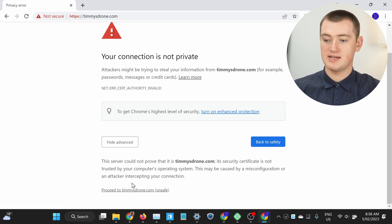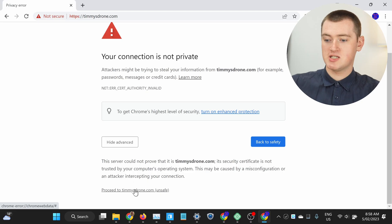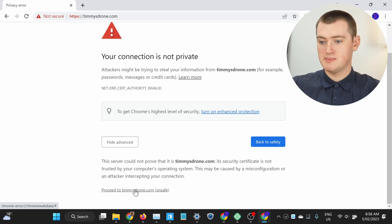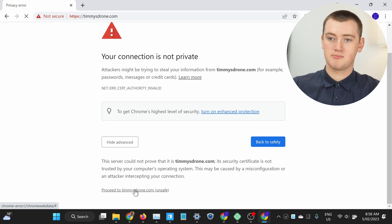And it does say unsafe here, but as we've discussed previously, for a lot of websites it's really quite safe. So if this is going to be one of those websites, you can click here and proceed.